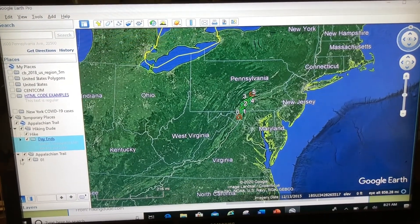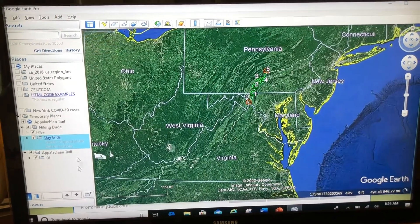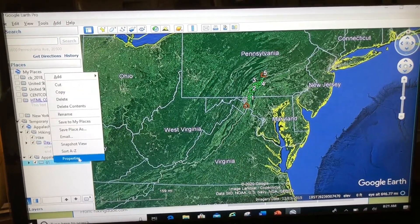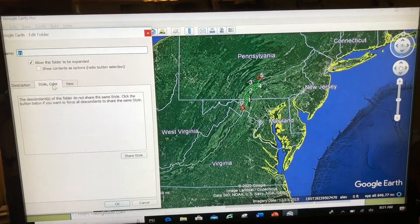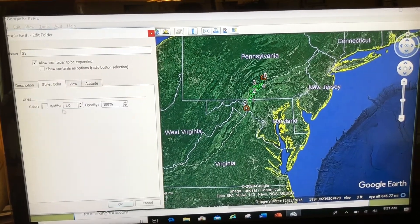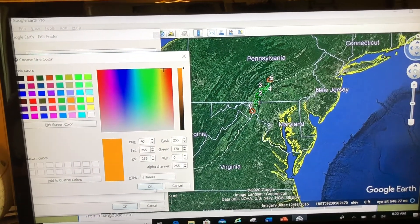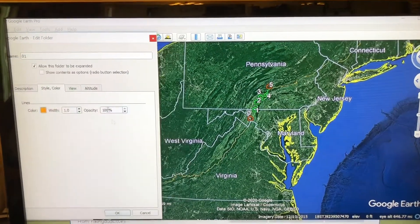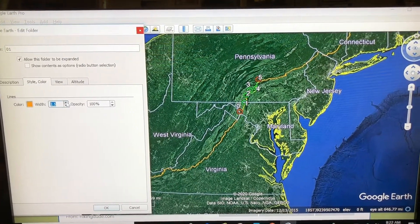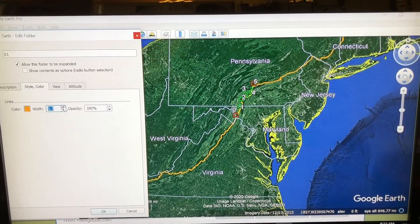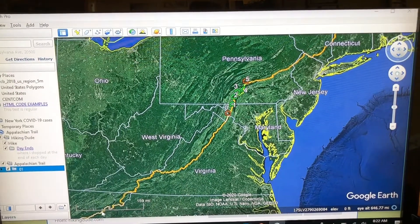For example, this white line right here, which is the Appalachian Trail, is not big enough for me. So I'm going to go to Properties, Style and Color, Share Style, and make that line orange so it's a brighter color and maybe a bit thicker. You can adjust KMZs that other people have created by right-clicking Properties.